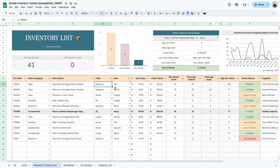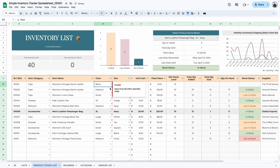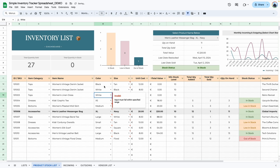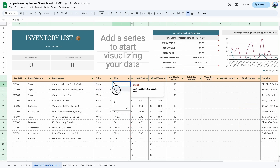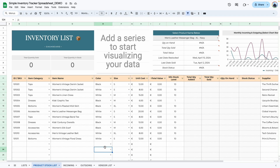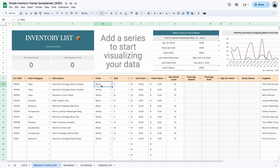All we need to do is select the correct dropdowns. Here we should have colors, which is what we added to the list, so go ahead and select a few colors. Here we have size, so select the size. For example, for tops you have a women's vintage denim jacket — you have it in black and in white, so you would select the color black and small.